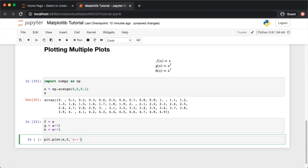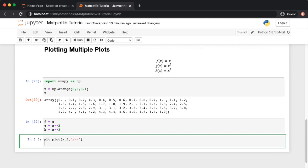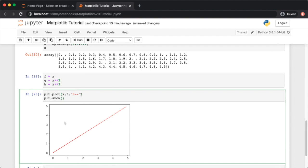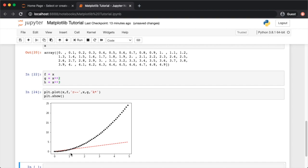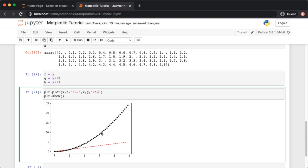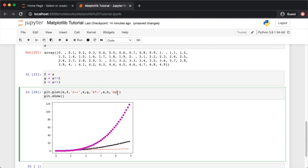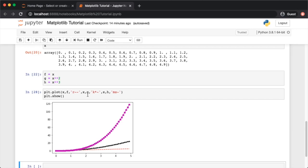For example, plot f vs x in red double-dash, g vs x in black asterisks with dashes joining them, and h vs x in magenta squares with a double-dash. This gives you three curves on the same plot. You can then add a legend using plt.legend().